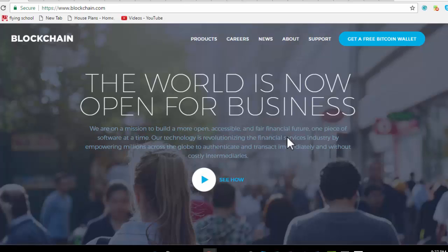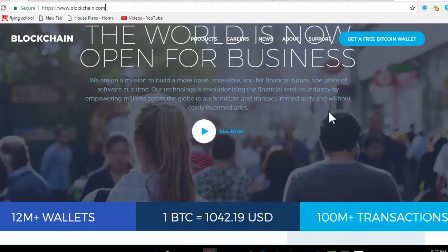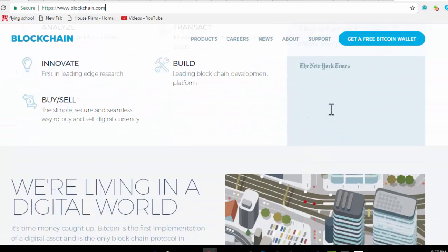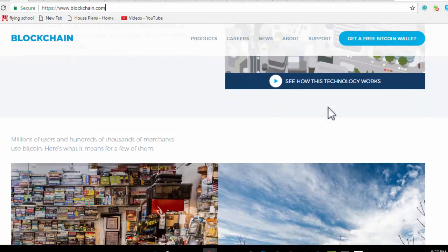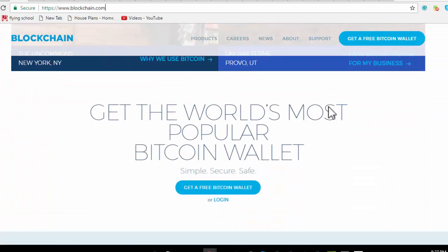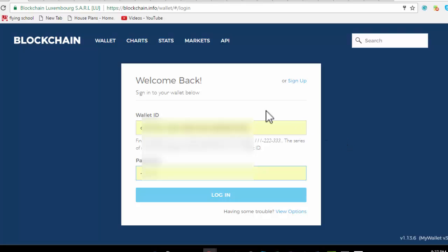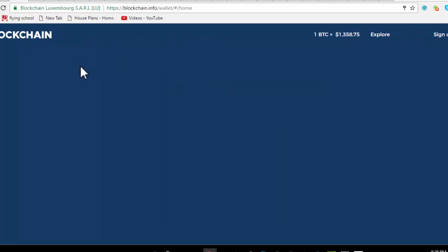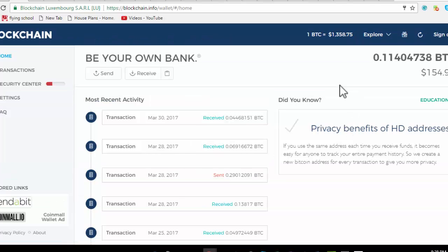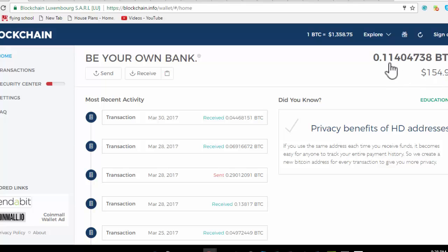So this is my blockchain account. We're going to do more of a simulation - it's going to be a live transaction but more of a simulation about moving money from one account to another, sending money from one person to another or to a merchant. I'm just going to be using my personal account in order to do it. So just logging into my blockchain account and you can see that right now I have the equivalent of $154, so I have 0.11 bitcoins in my blockchain account.